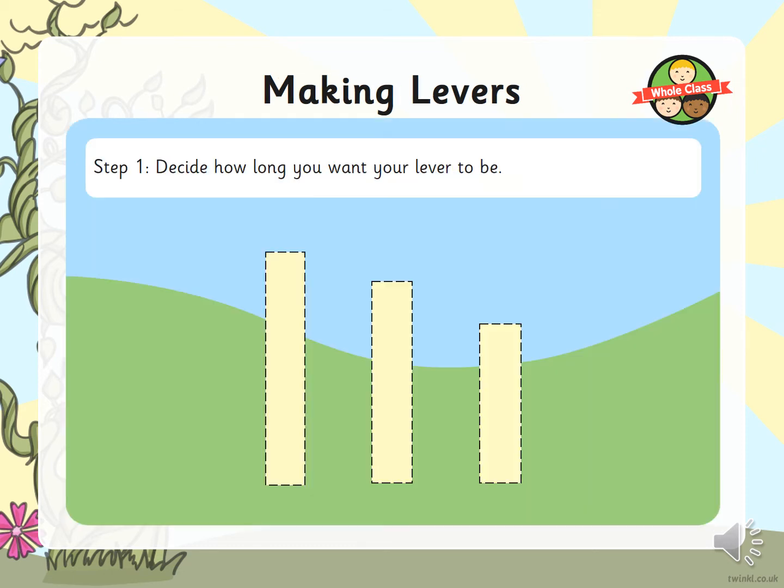The first thing you need to do, using the card in your pack, is decide how long you want your lever to be. Use the card and cut out a rectangle of one of the three lengths shown.